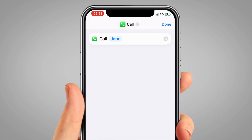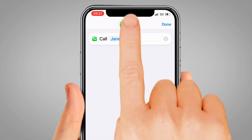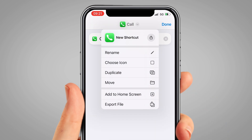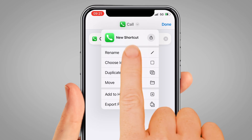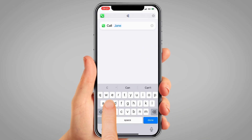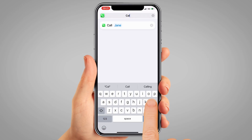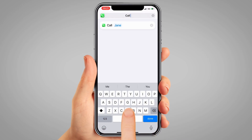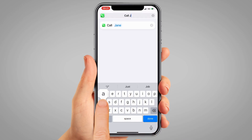To name this shortcut, tap the small down arrow in the grey circle in the top middle of the screen, next to where it says 'Call'. On the list that pops up, tap 'Rename'. Give your shortcut a simple name like 'Call Jane' and tap 'Done'.